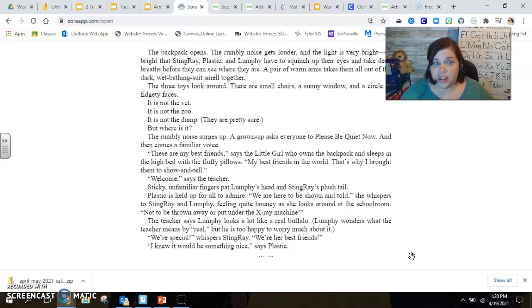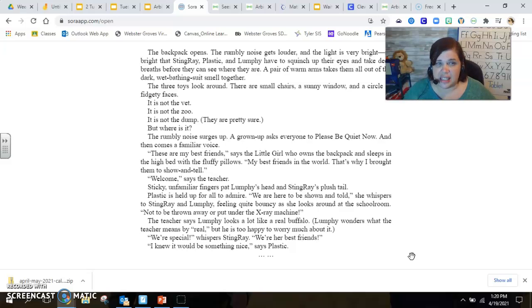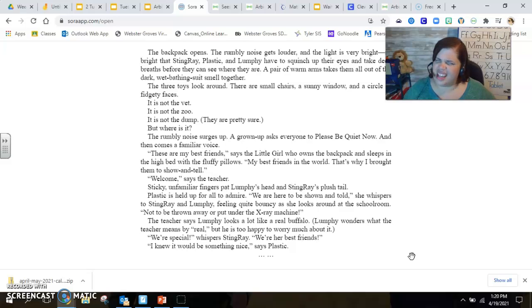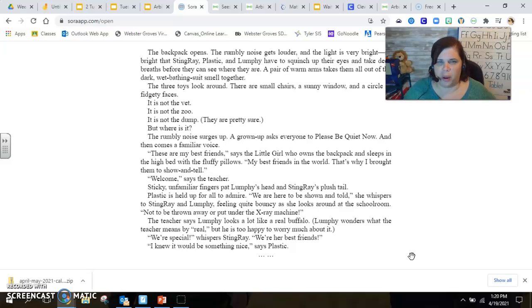The three toys look around. There are small chairs, a sunny window, a circle of fidgety faces. It's not the vet. It is not the zoo. It is not the dump, they are pretty sure. But where is it?